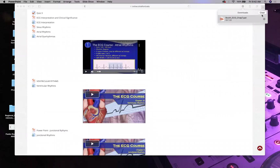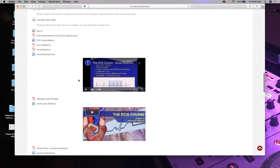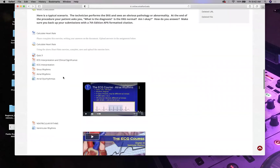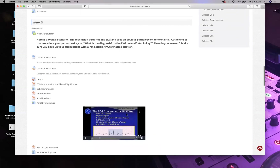For today: go over the traces, quiz yourself on them, and try the rate calculation exercises. If you have trouble, email or text me. Make sure to complete Quiz 3 and Discussion 3 by next week. And with that, I'll stop the recording.